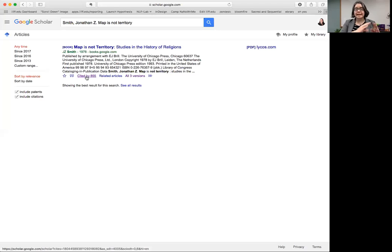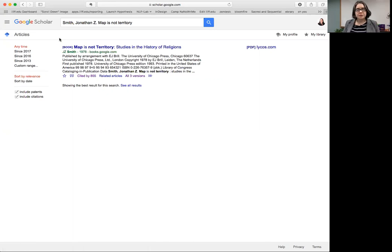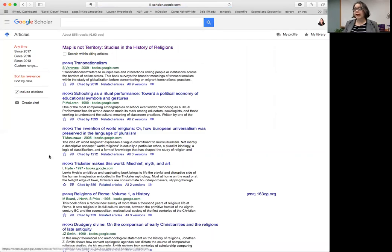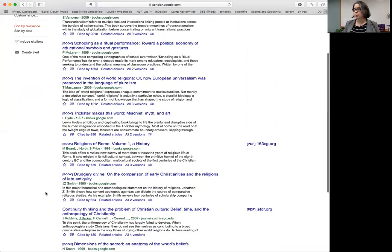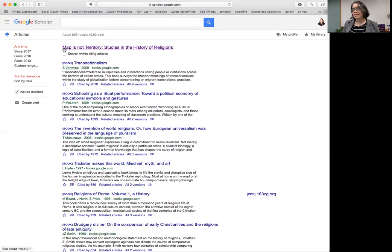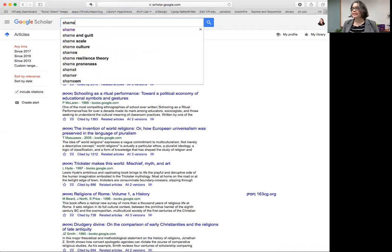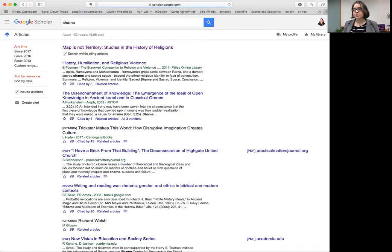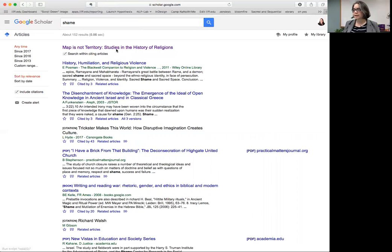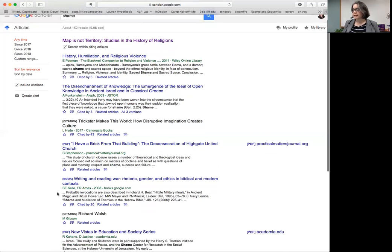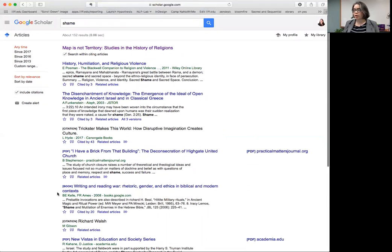This takes us from 1979 to today. You'll notice there are a few tools to narrow this down. Let's look at the whole list — this is what it looks like when 855 people are citing your book. Within that, you can search within citing articles. Say you're interested in the theme of shame that Jonathan Z. Smith uses — you can search for that by clicking this little box, narrowing results to citing articles that mention shame.